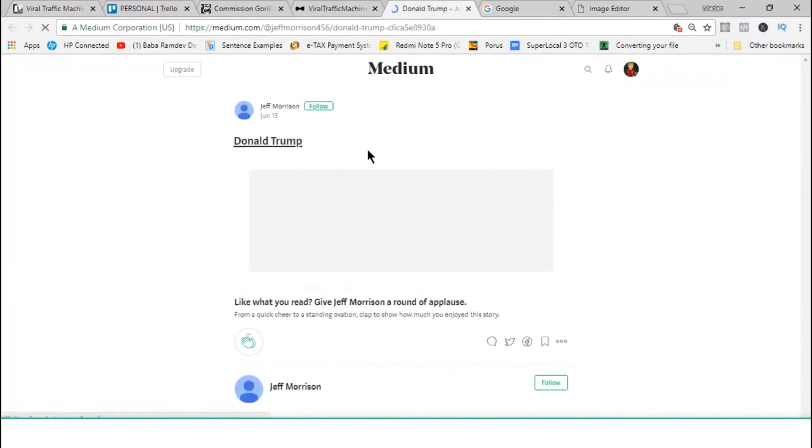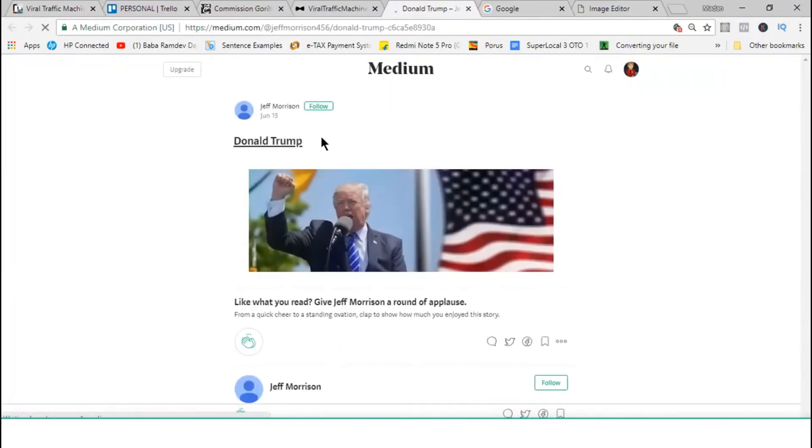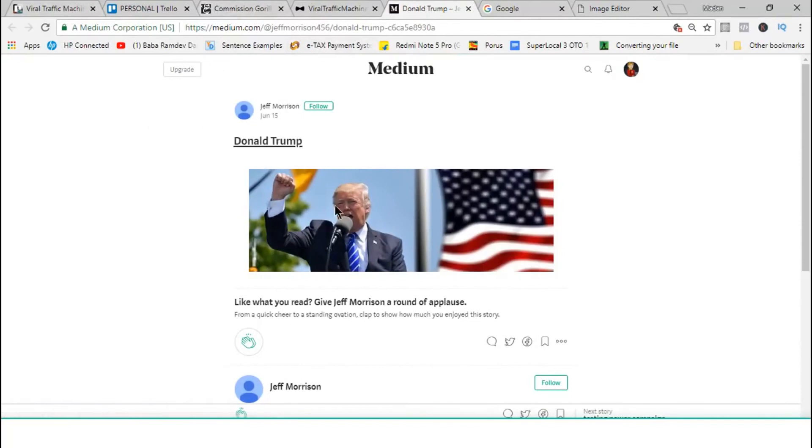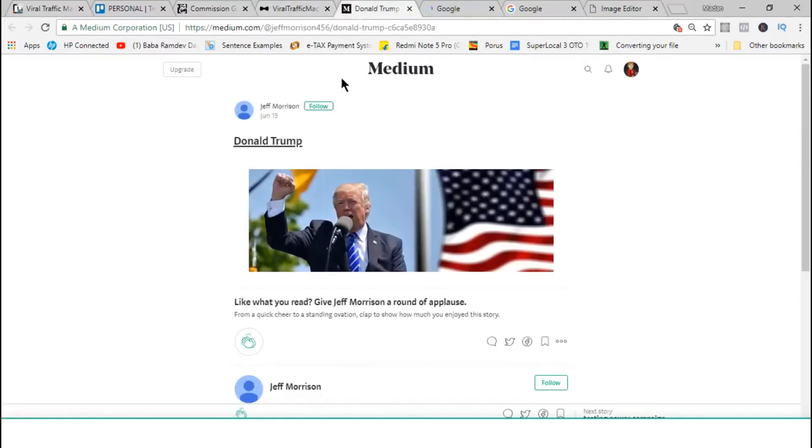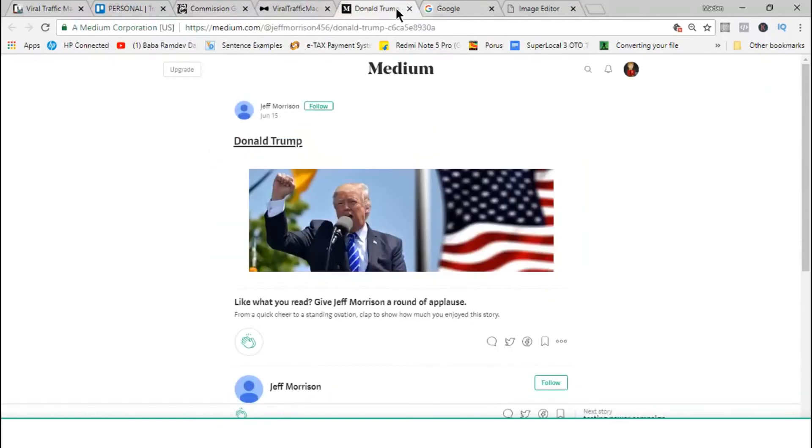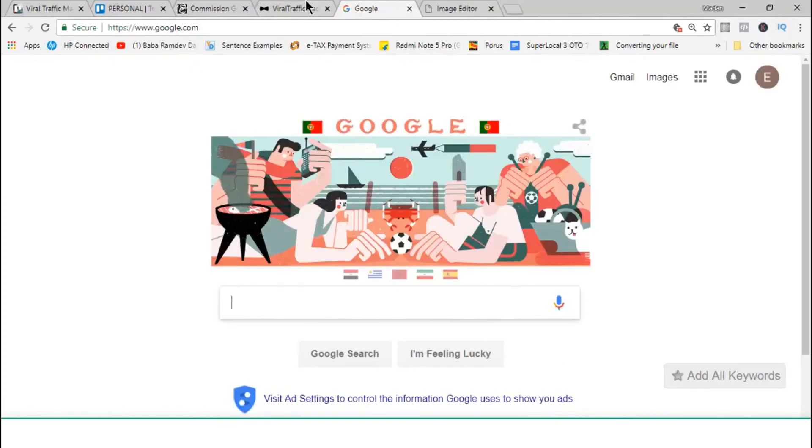Then we have Medium. Another great one. So, we have the image with the link on it. And we get the link on the title itself.